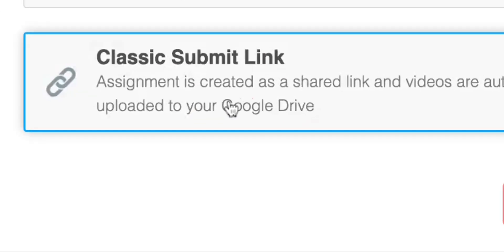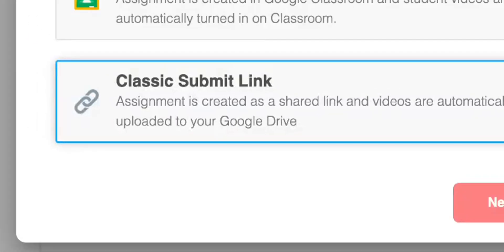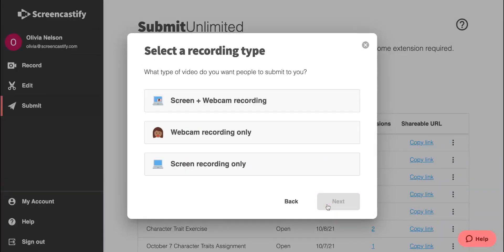A classic submit link can be shared anywhere, and students can submit as many responses as they'd like.